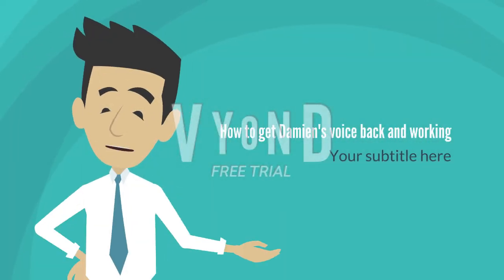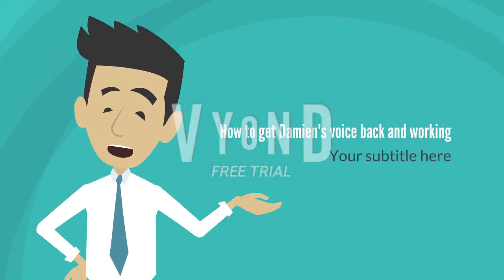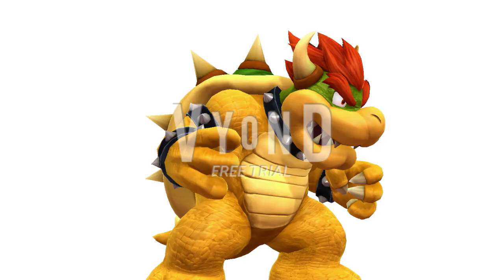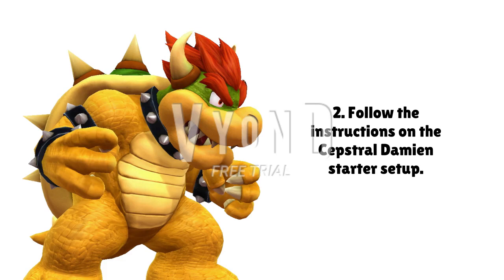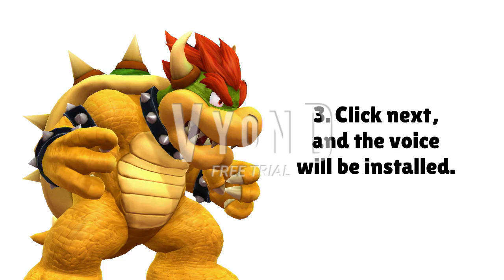Thank you, the video editor Guy6579, for the license key for Damien. Follow the instructions on the Cepstral Damien Starter Setup. Click Next, and the voice will be installed.